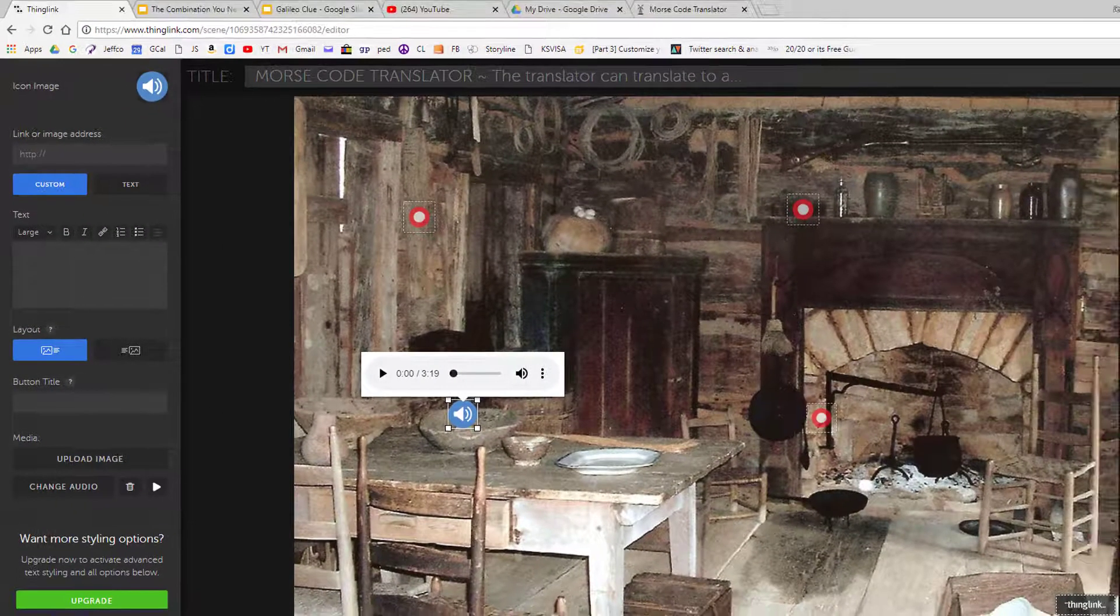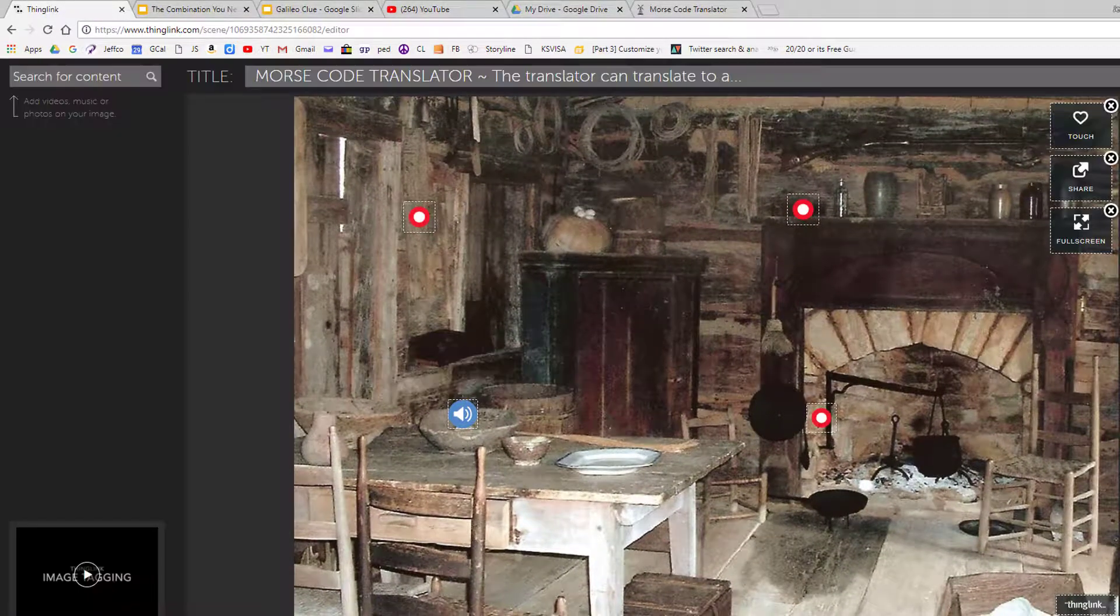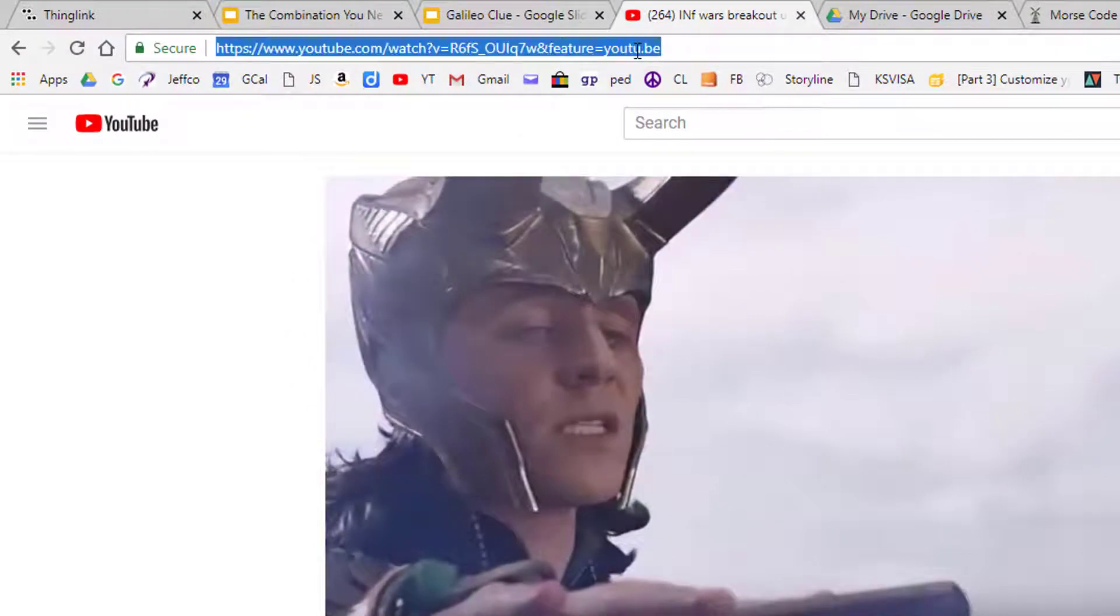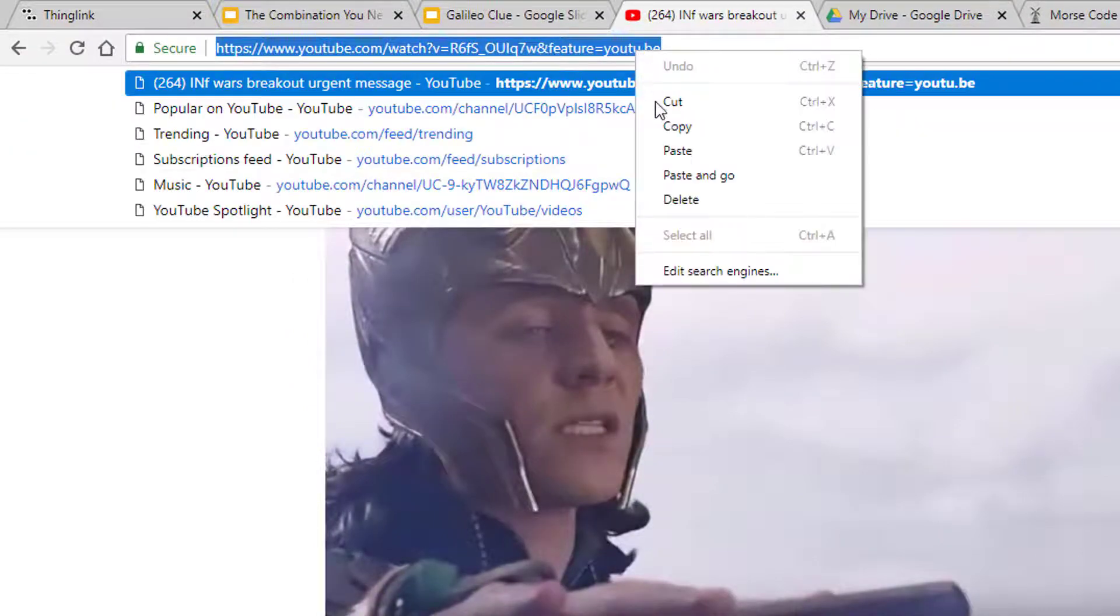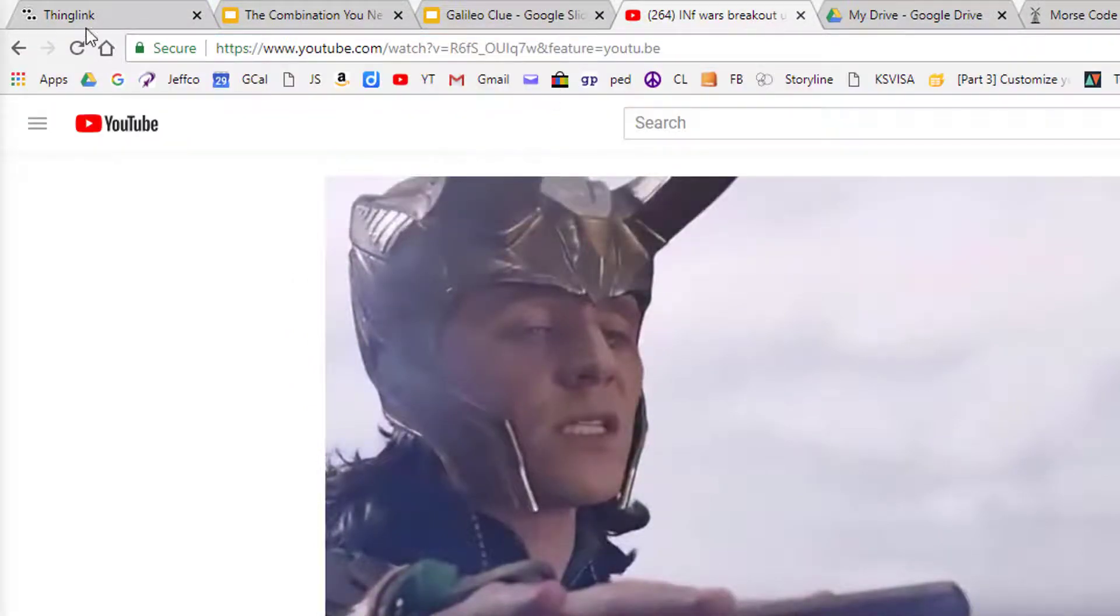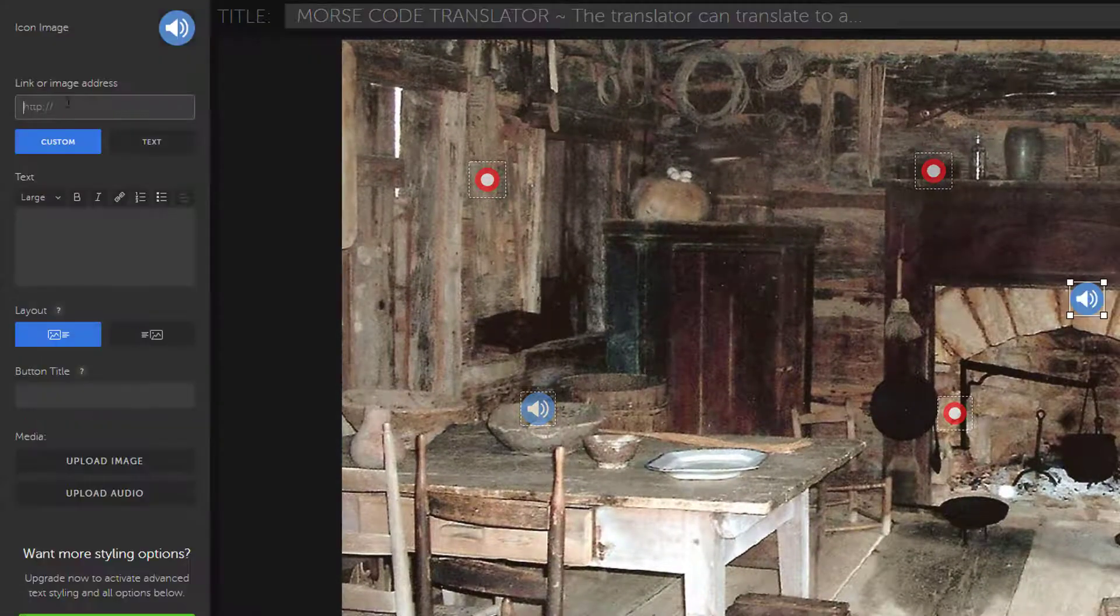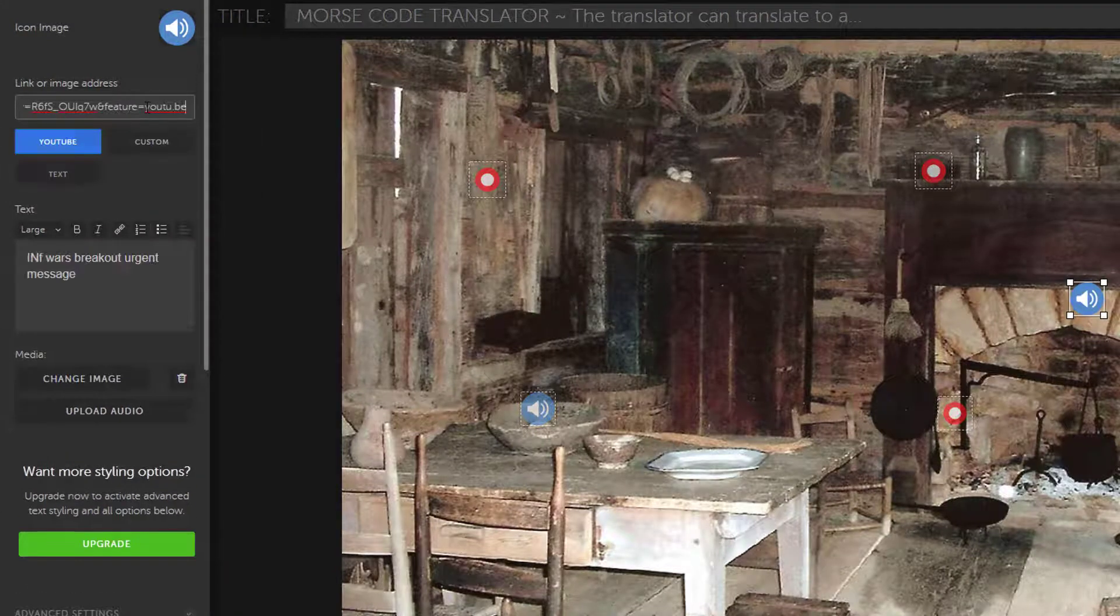And finally, YouTube videos add beautifully into ThingLink. Just copy the link at the top of the video's viewing page and add the link to a new tag.